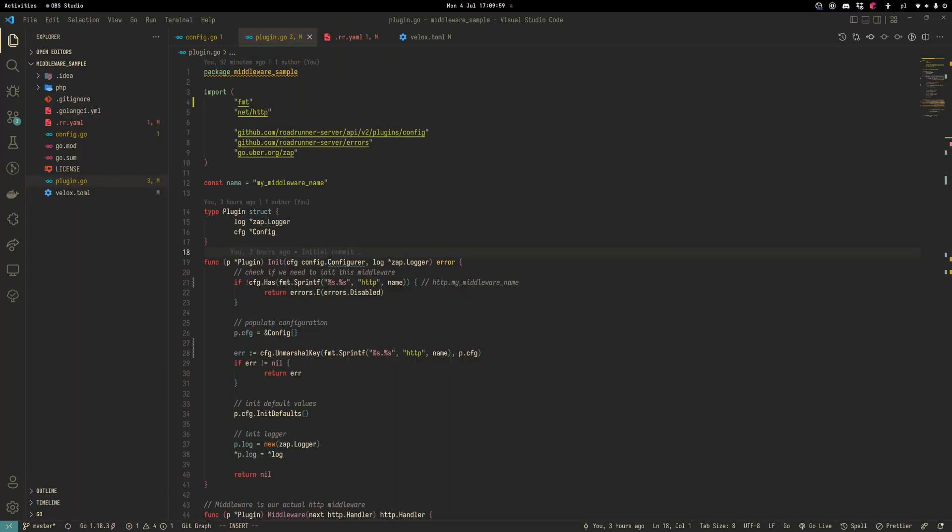Hello everybody, in this tutorial we will write a simple HTTP middleware with RoadRunner in Velox.